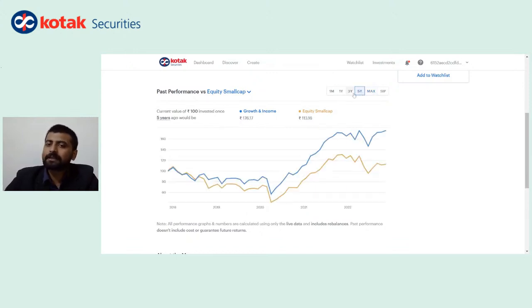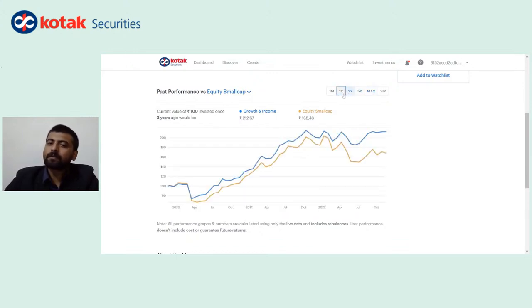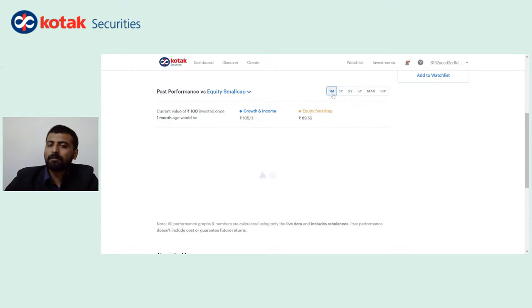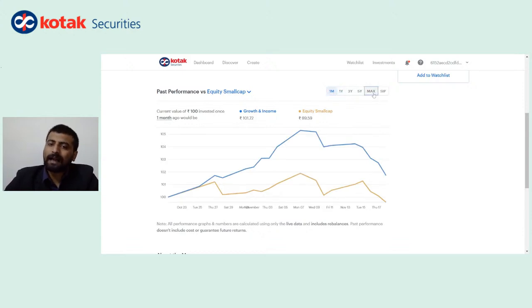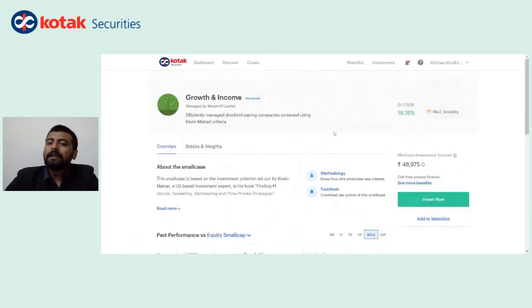Similarly, performance over 5 years, 3 years, 1 year, 1 month, etc. can all be tracked from this particular section itself.